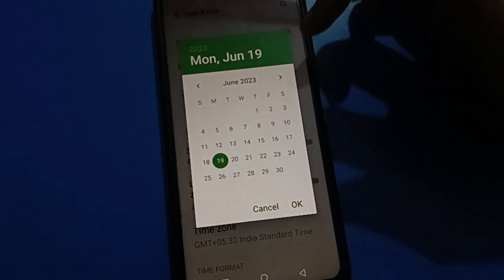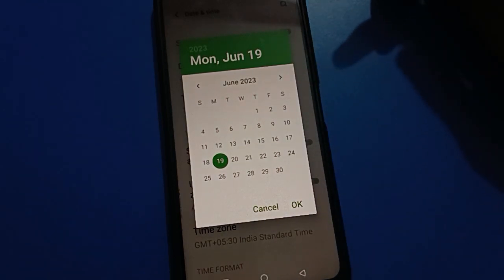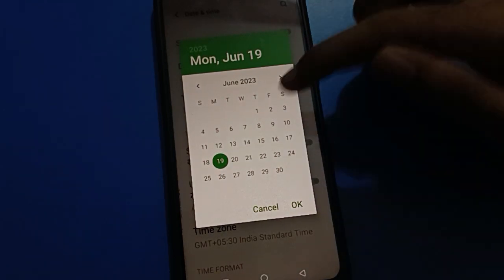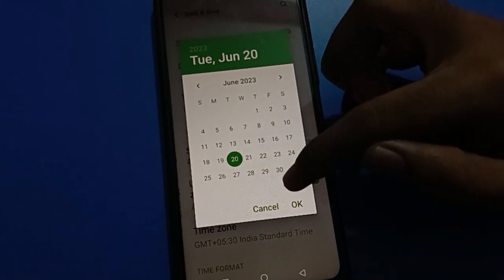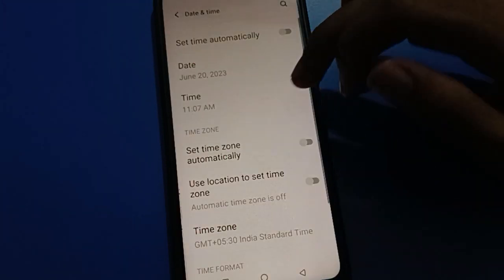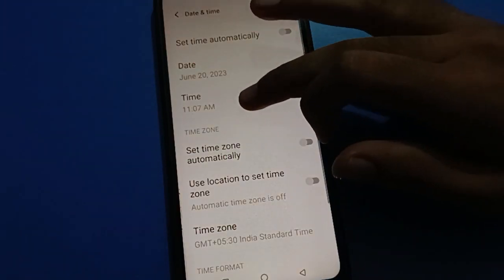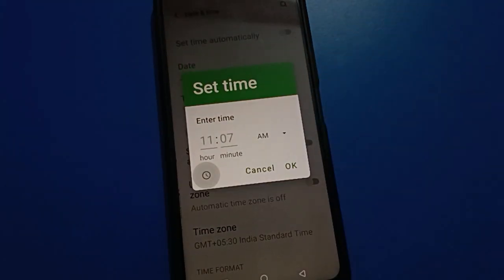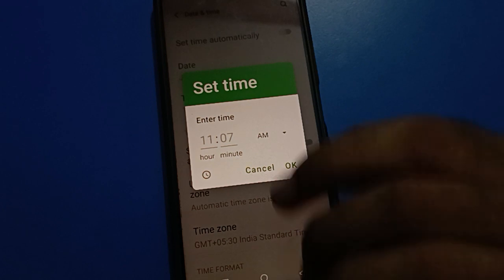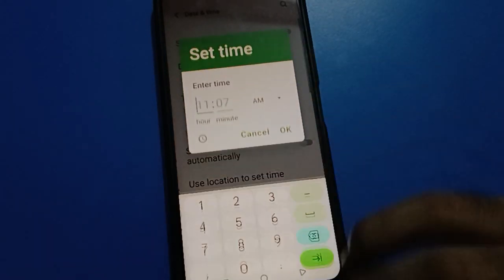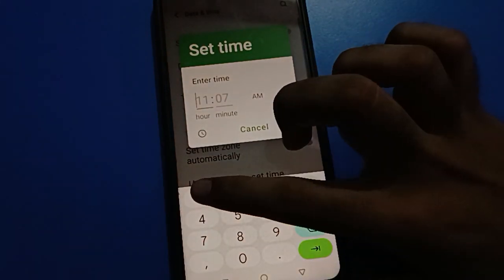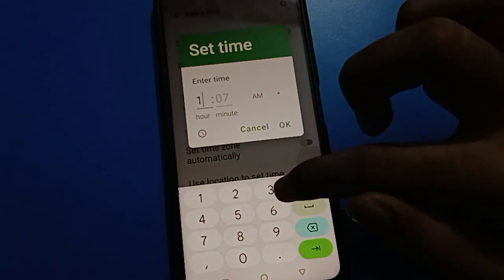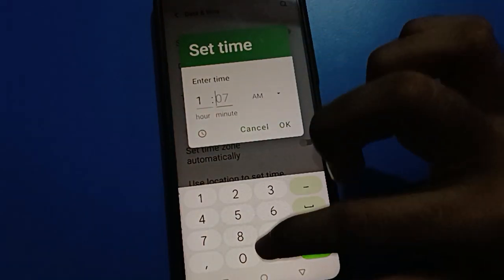Click on date setting — you can select, change, and set the date on your iQOO mobile. I will set it to the 20th and click OK. If you click on time, you can set and change the time. For example, I will set it to 1 PM.